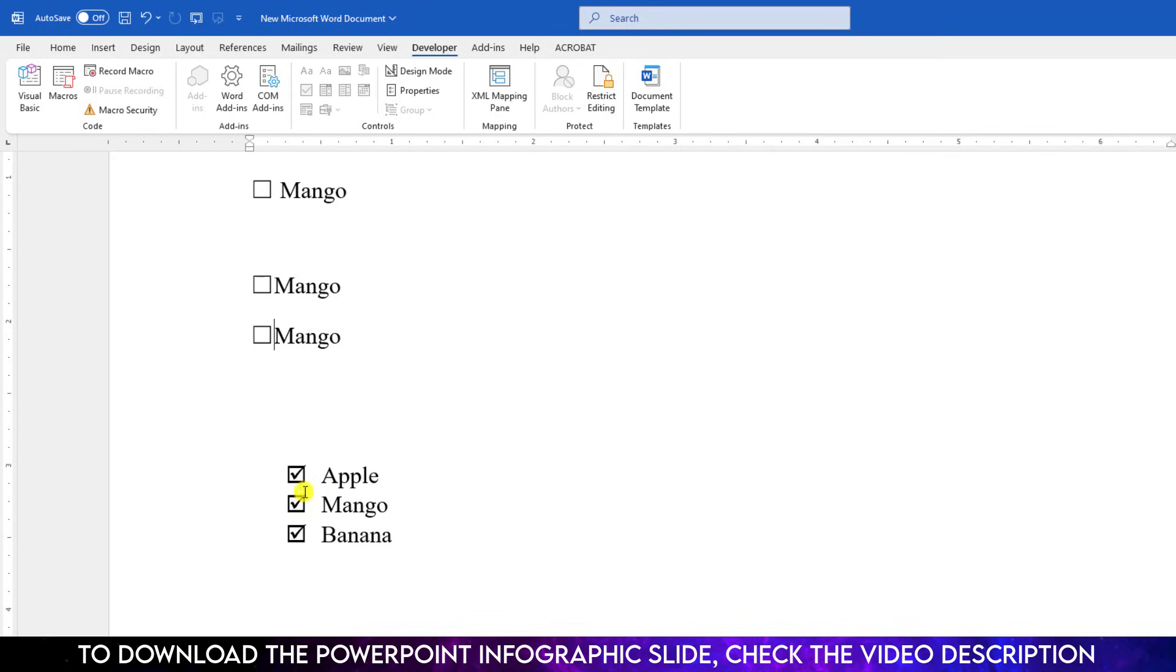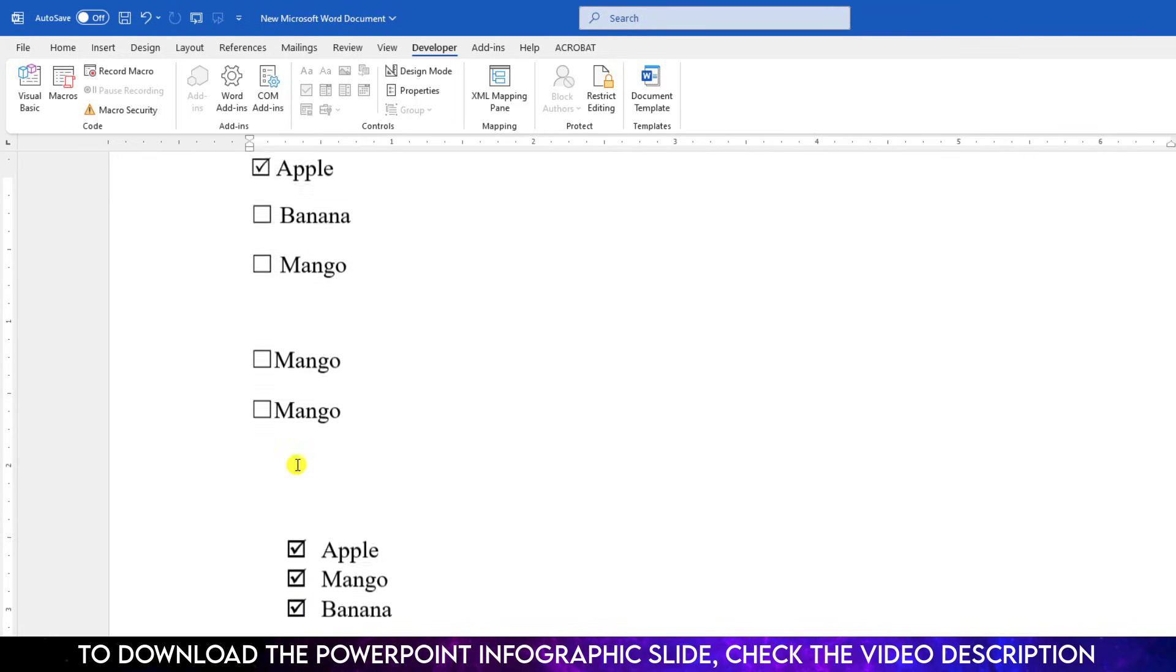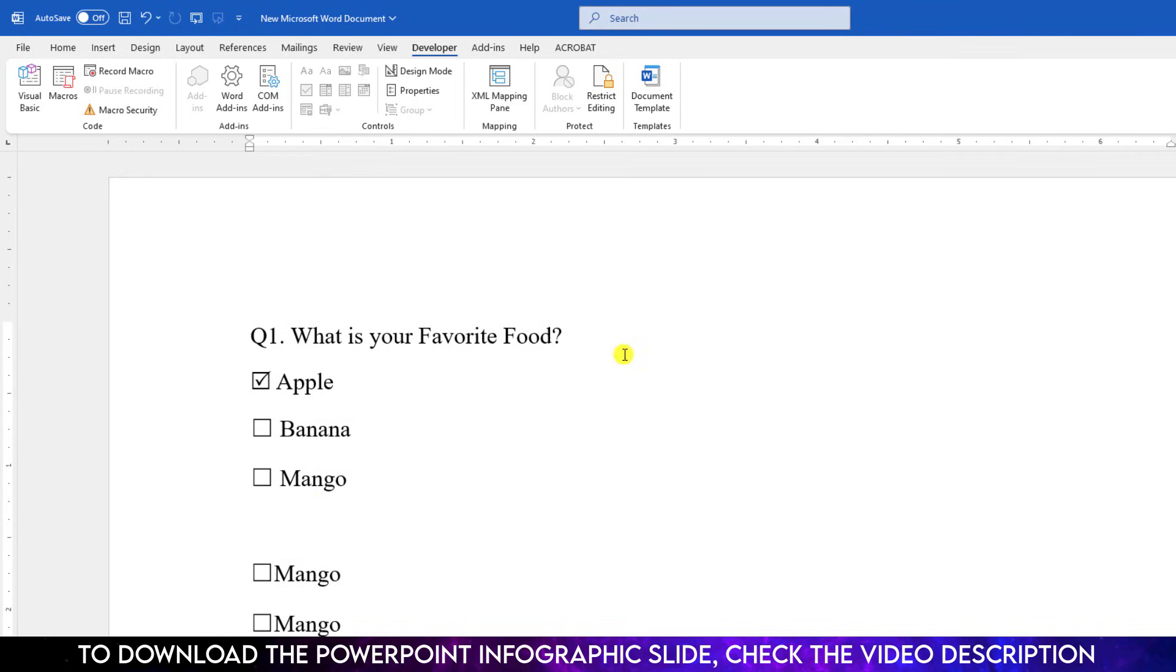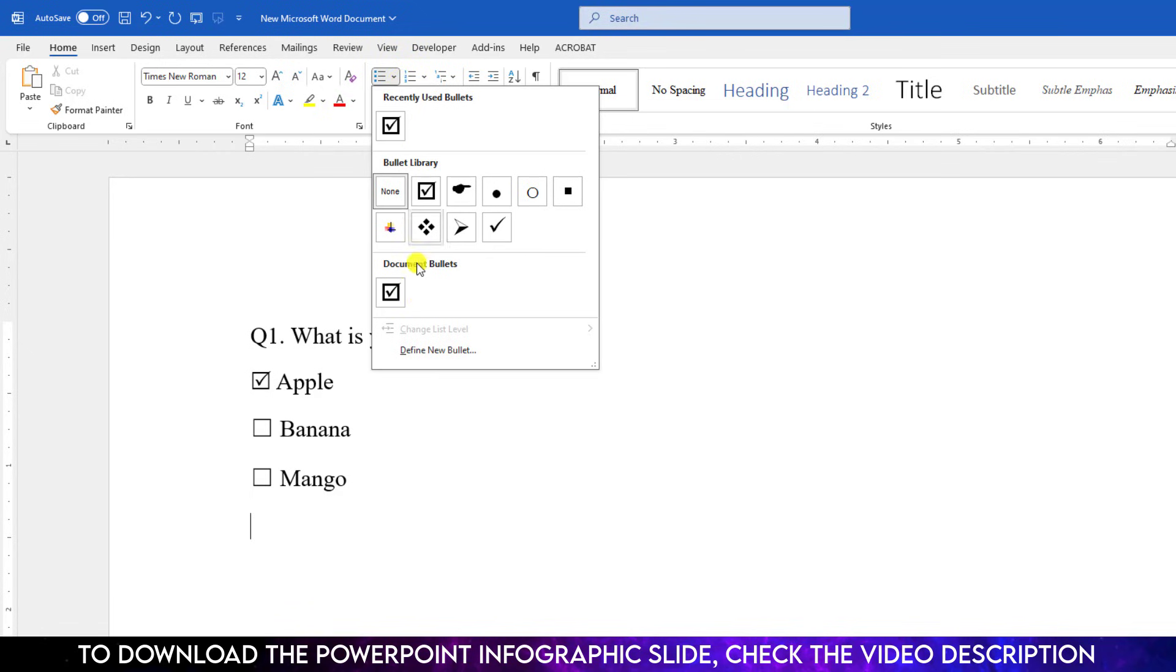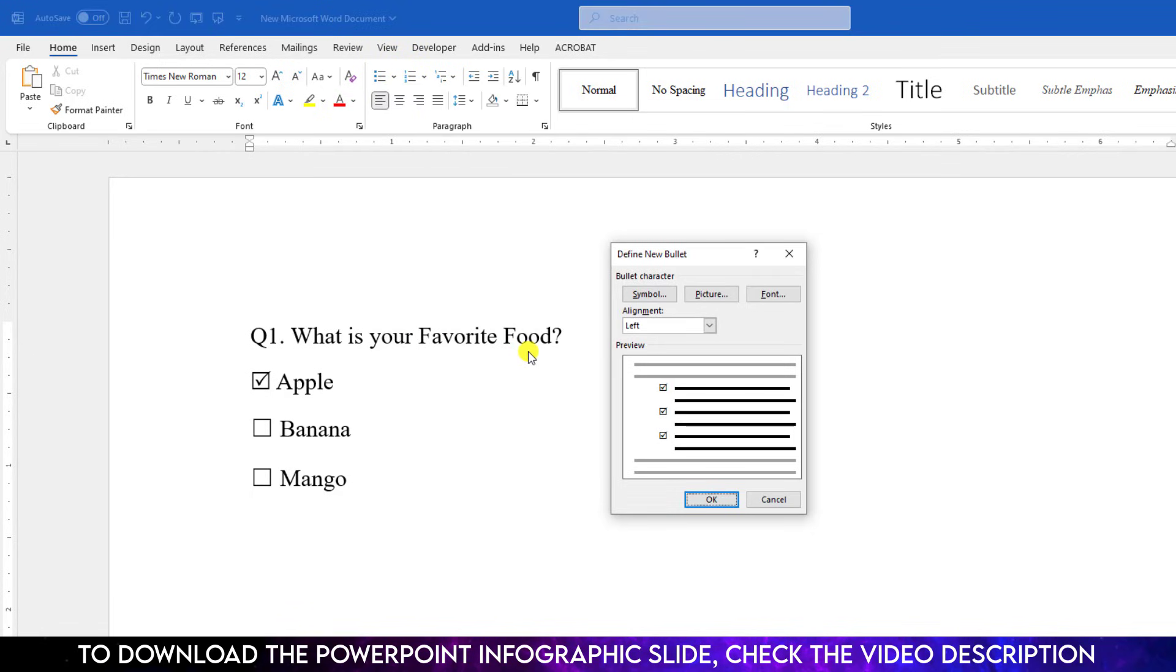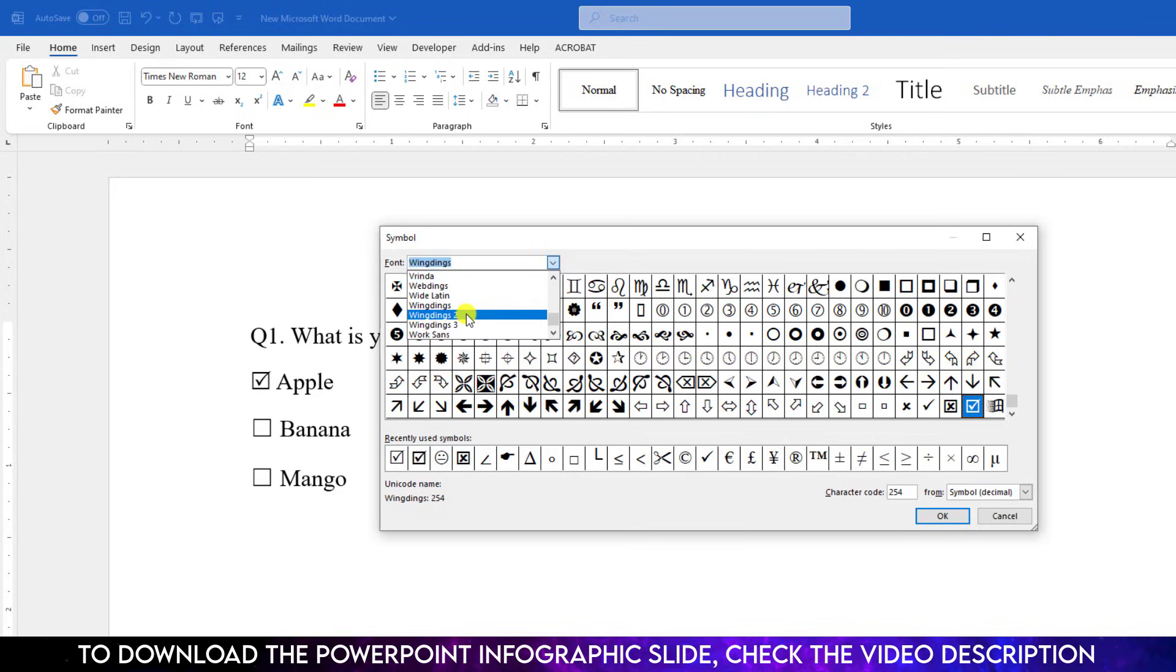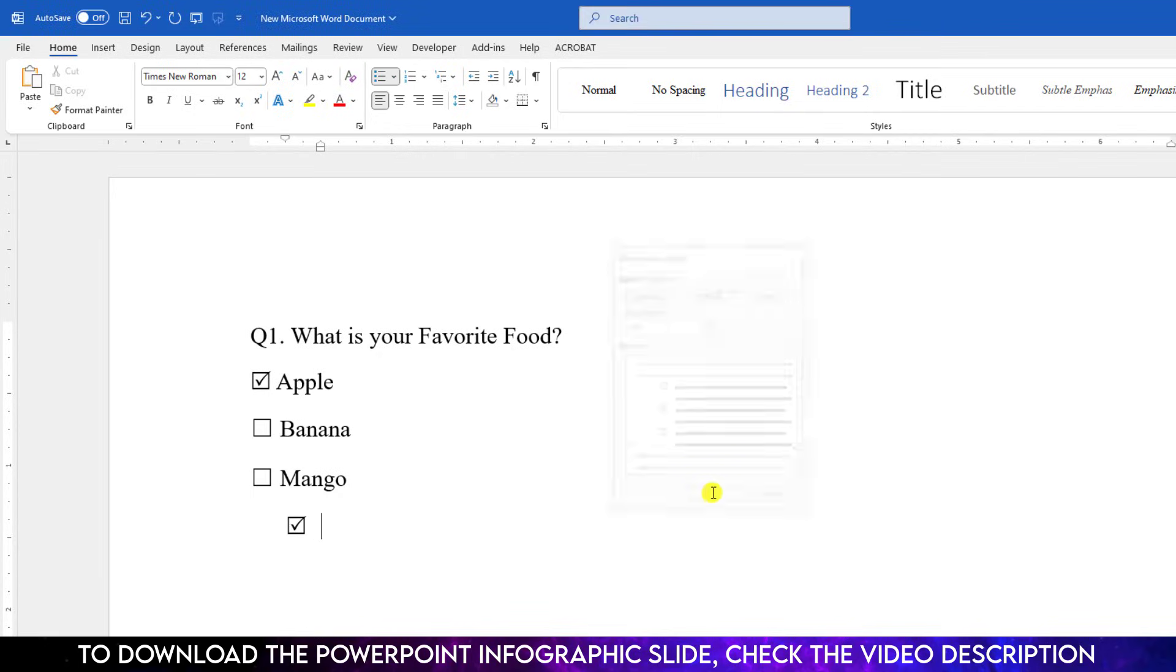If you want to add unclickable checkbox like this, you can also add it using the bullet point. Go to Home. Go to Bullets. Go to Define New Bullets. Go to Symbol and select the font Windings 2 and choose a checkbox over here. Click OK. Click OK.